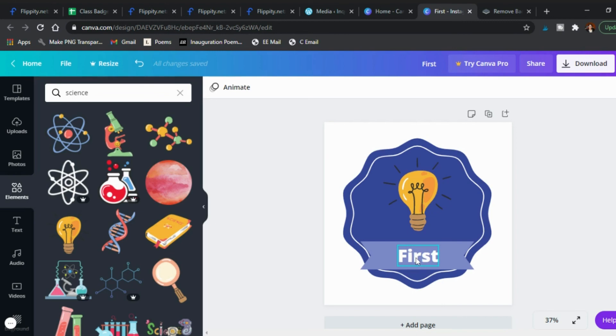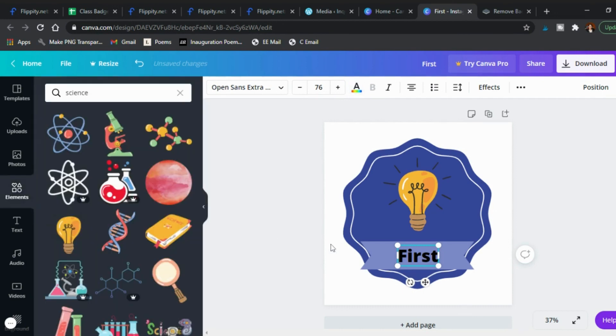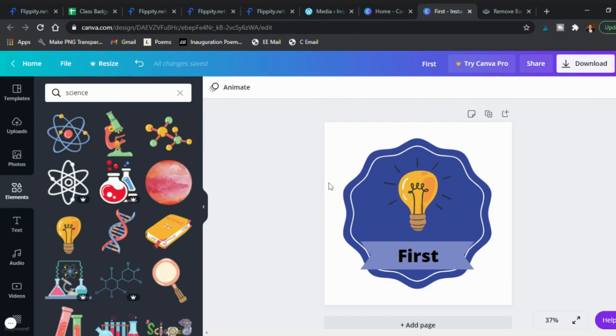The only problem there as a caveat is that you don't want anything to be white in the badge because it will erase that too, it will make that transparent as well. So you would want for example the word first here to be black. The white part here will be transparent as well, maybe not a big deal for you but just keep that in mind if you do use that website. But if not just keep the white background, no big deal and use it for your leaderboard.